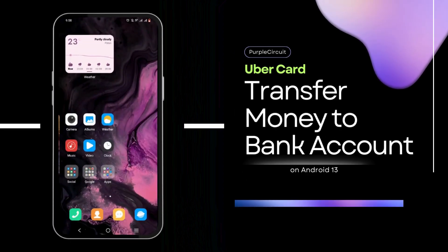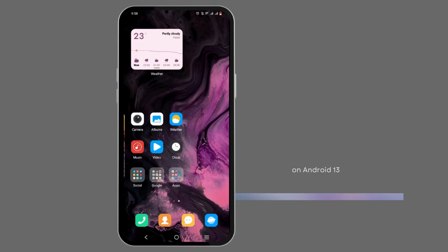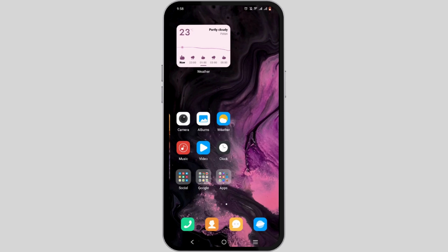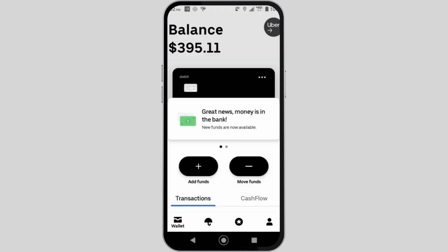Welcome, and let's get right into this tutorial on how to transfer money from an Uber Pro Card to a bank account. First, open up your Uber Driver application on your device. You can easily install it via your Play Store or App Store. Once you are logged in to your Uber Driver application,